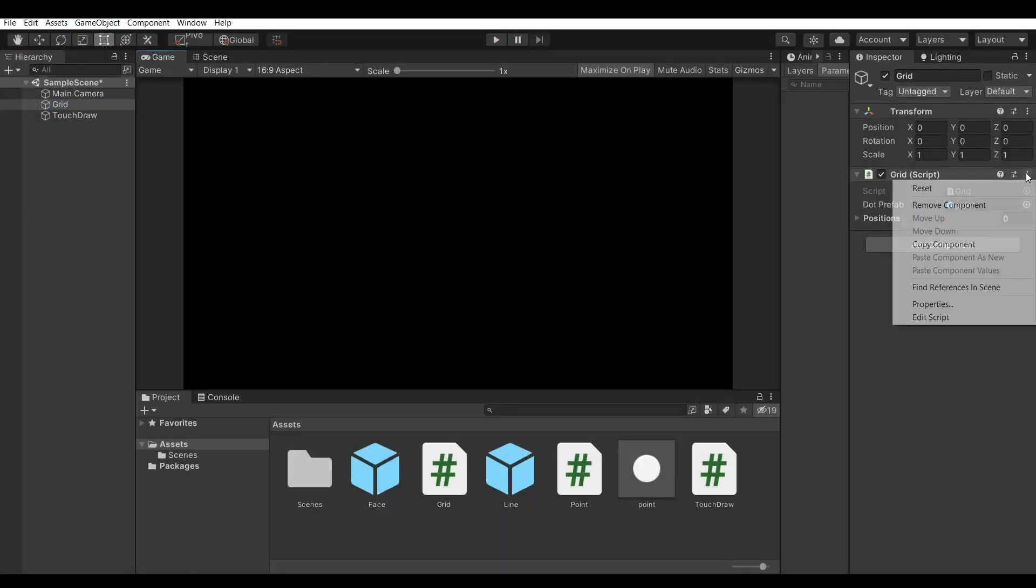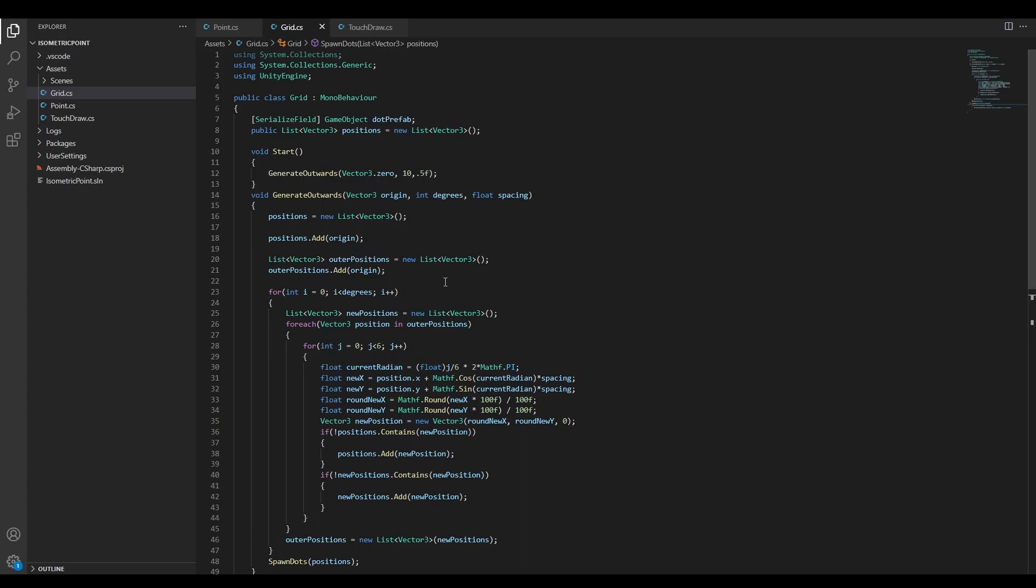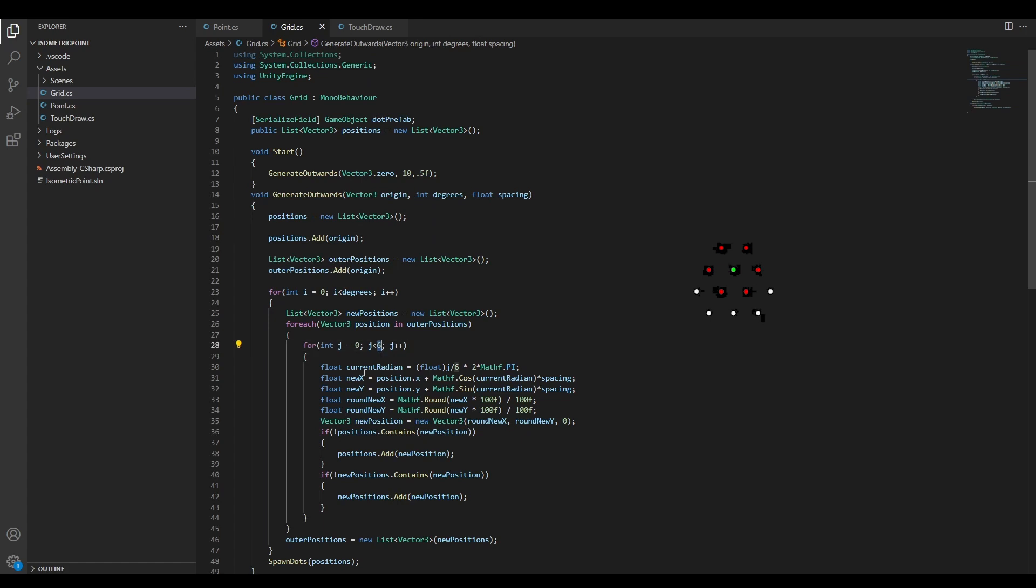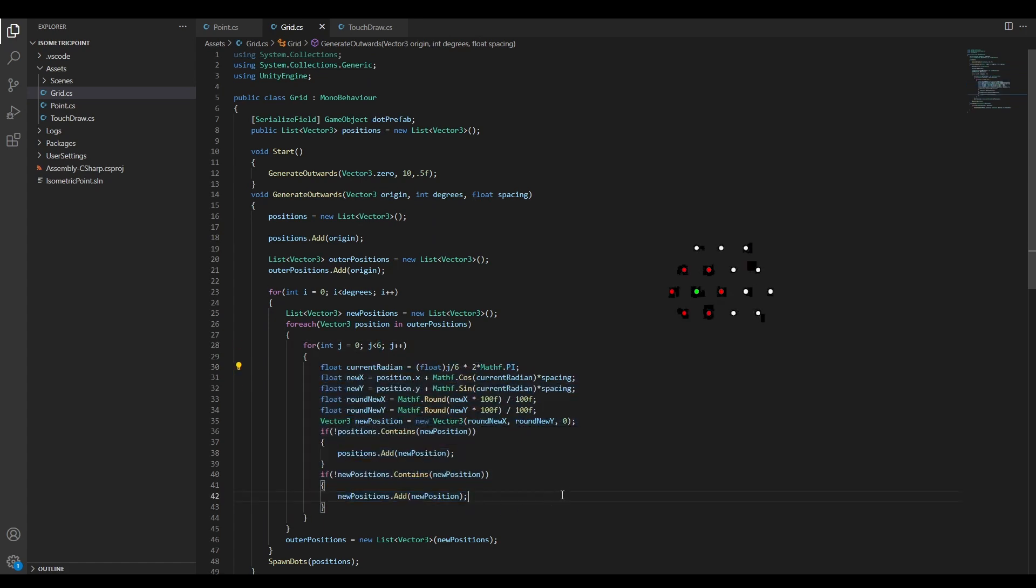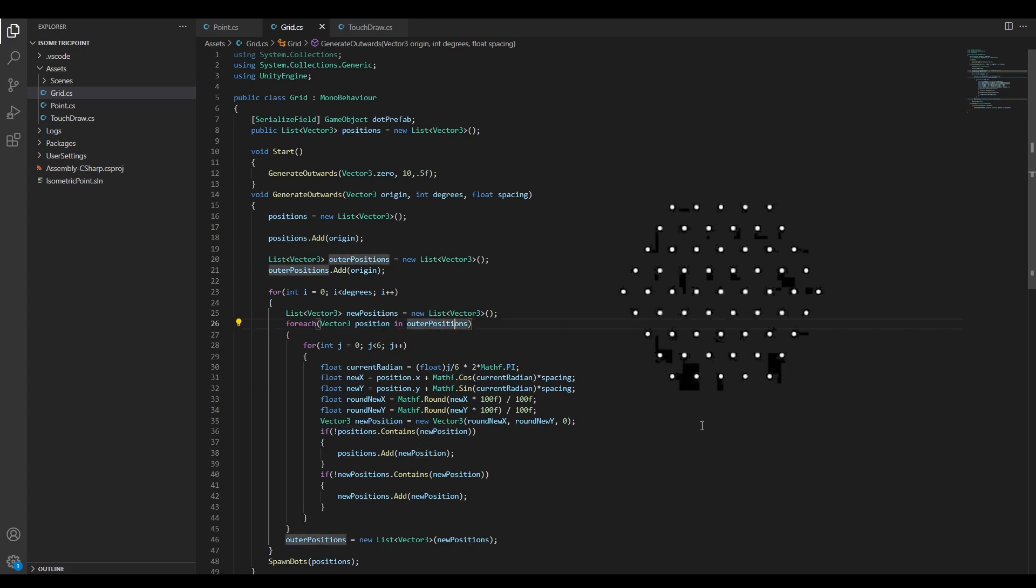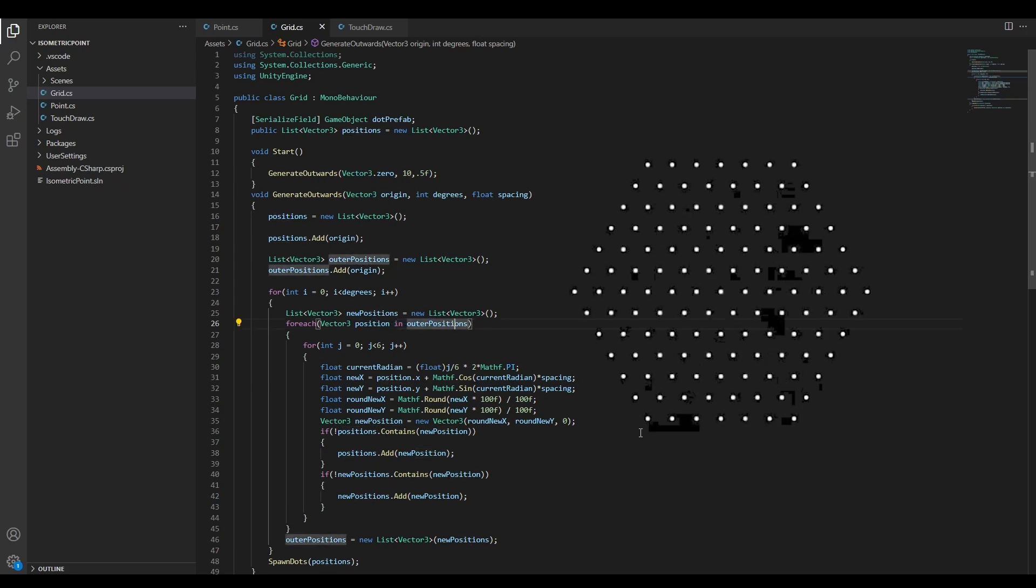To create the grid, I use a function where I give it the middle dot position and then create six dots in a hexagon pattern around it. Then I create six dots around those dots and repeat that as many times as the degrees I ask of my function.